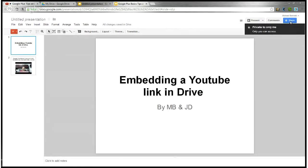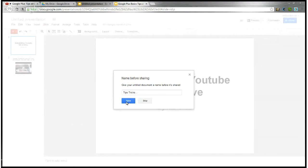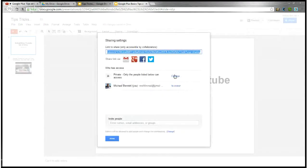Now, in order to share it, you come up here to the Share button — the big blue thing — and you have to name it first, something like 'tips, tricks,' whatever. Hit Save. You'll see it's private by default, so you want to change it to either public on the web or anyone with the link.